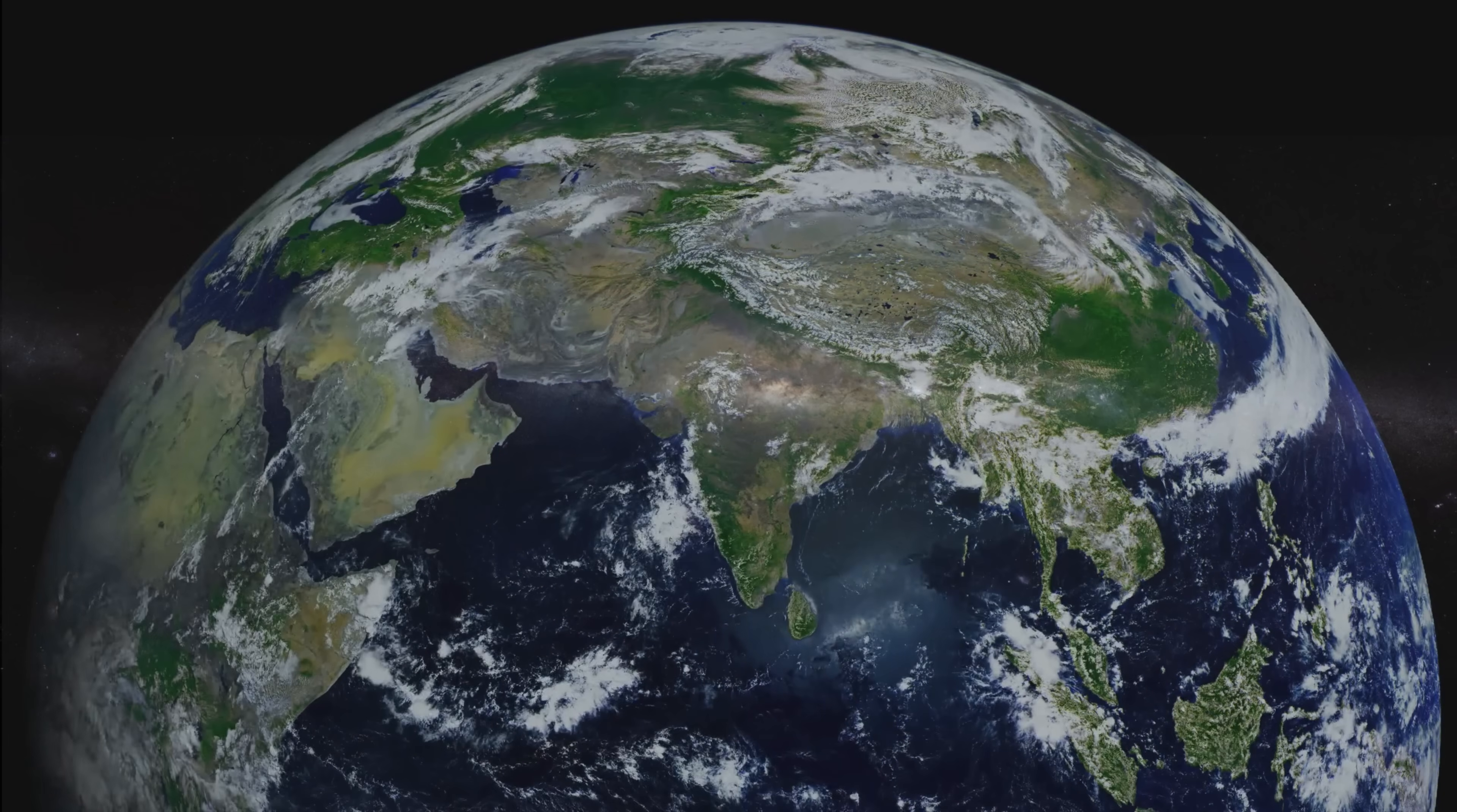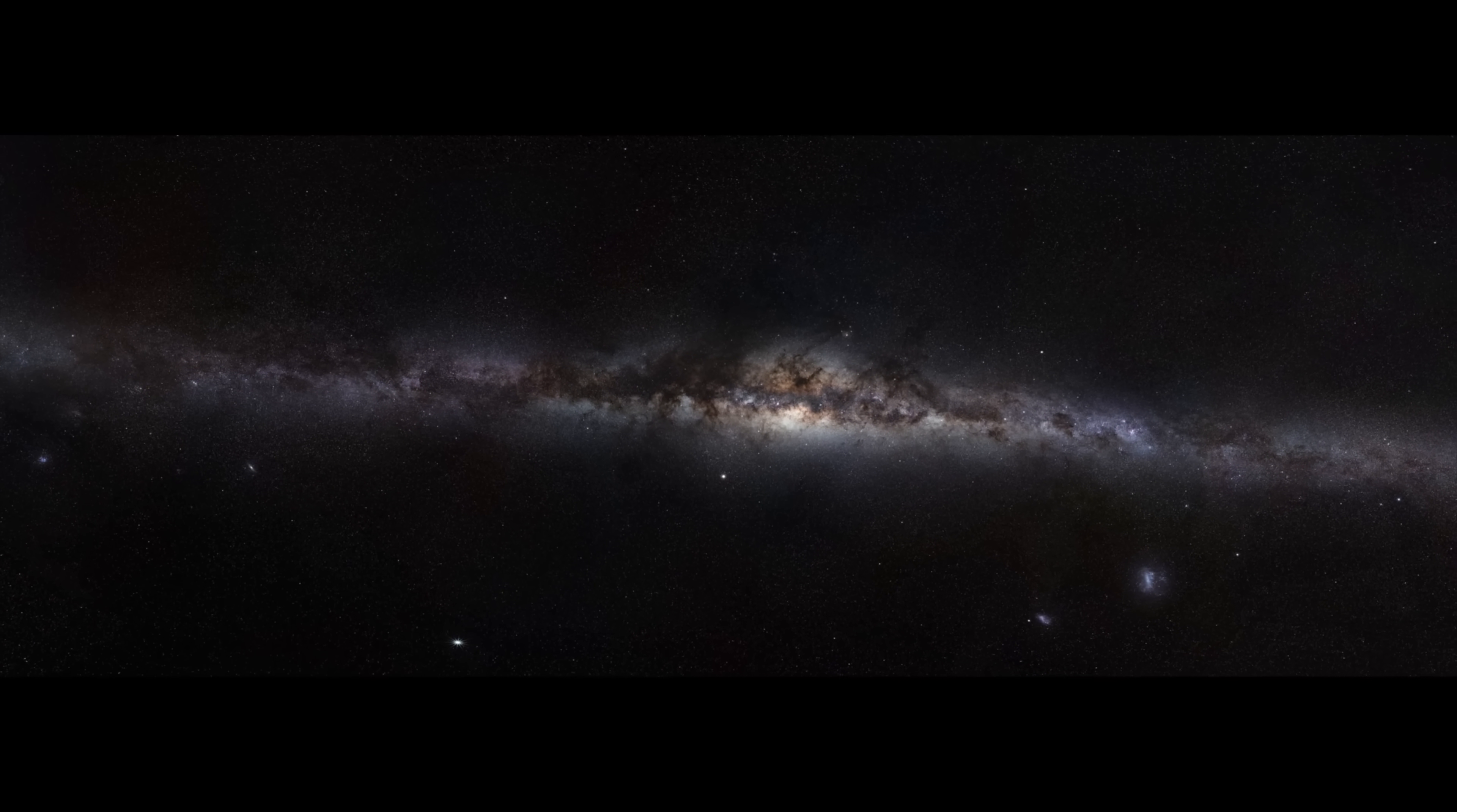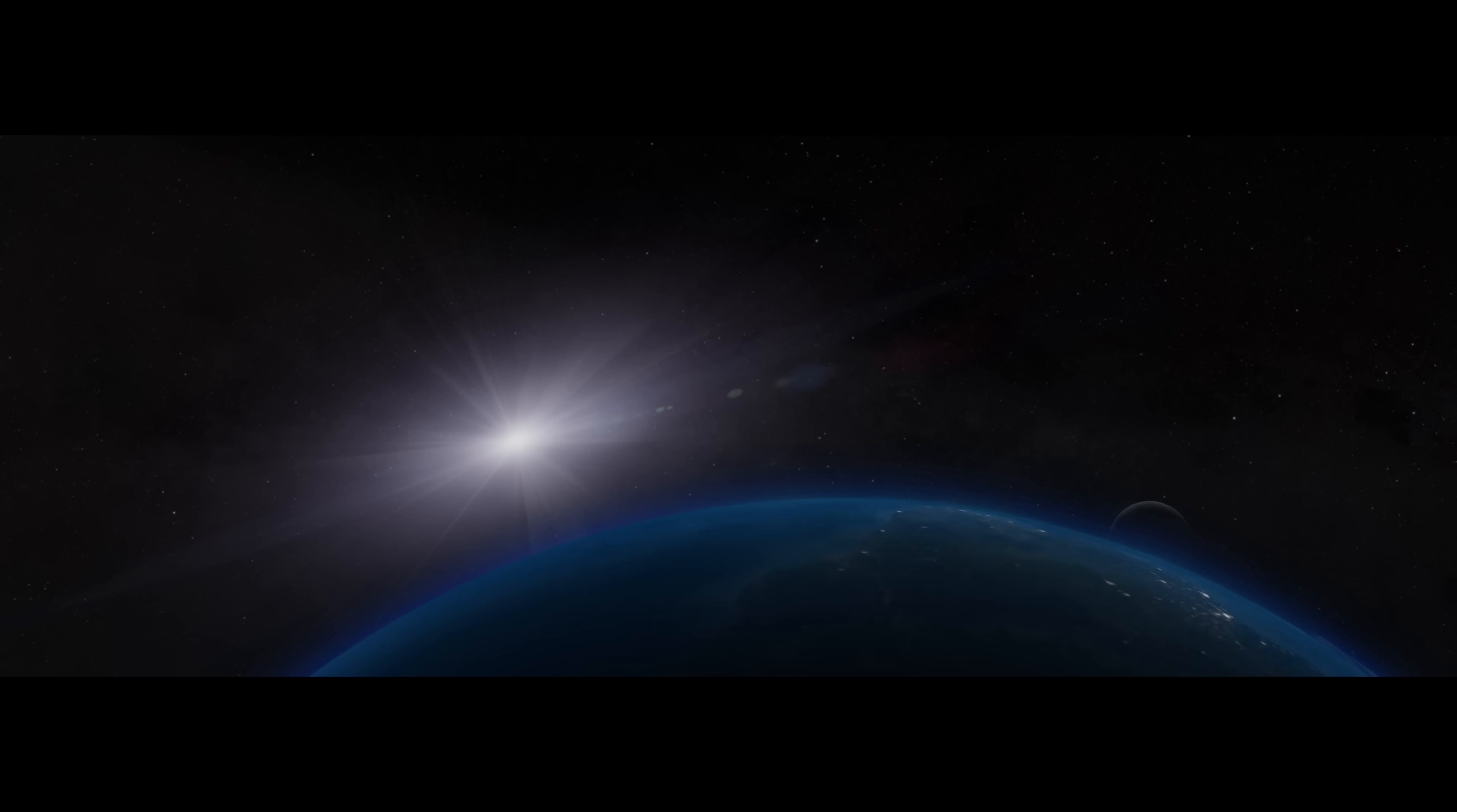The Milky Way. Home to billions of stars, rising and setting over billions of worlds, including our own. In this vast expanse,